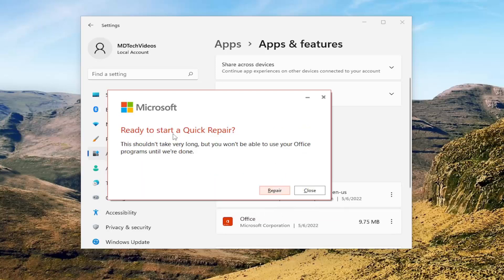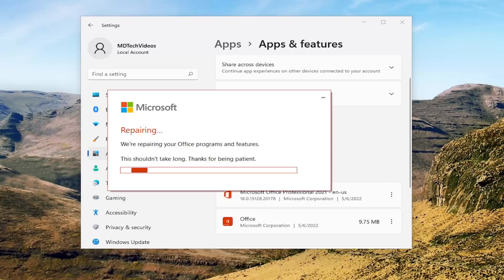It's going to say Ready to Start a Quick Repair. This shouldn't take very long, but you won't be able to use your Office programs until we're done. Left-click on the Repair button and give this some time to run, and please be patient.